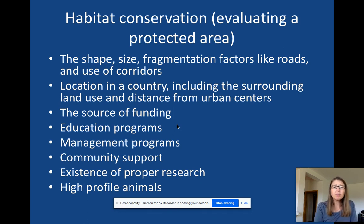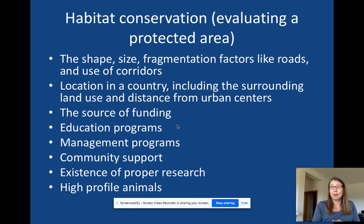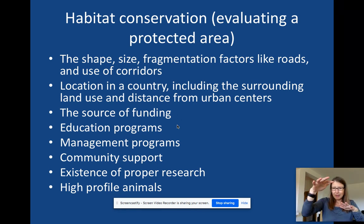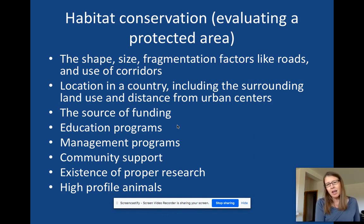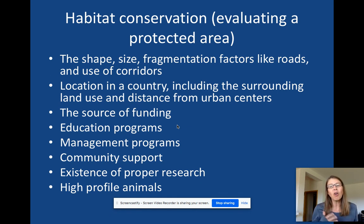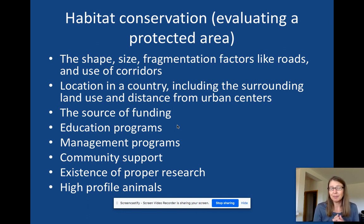Lastly, having high-profile animals — like a panda bear — can attract more visitors and donors. These animals act like umbrella species, helping generate funding and support. High-profile animals can jazz up the park and bring in more tourism, though you have to carefully manage tourism levels so it doesn't negatively impact biodiversity. These are all the things you have to think about when evaluating or designing a park, and your next task is going to be to design your own park somewhere in the world.